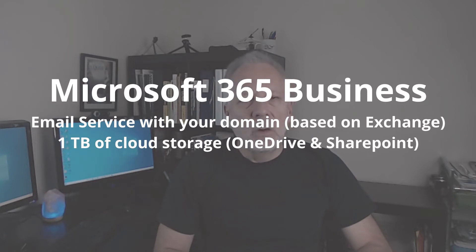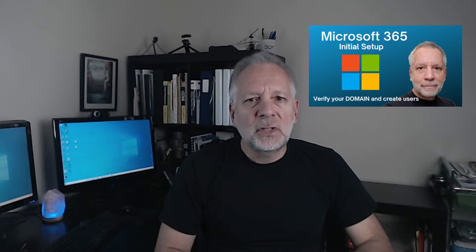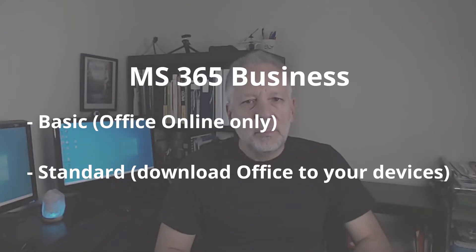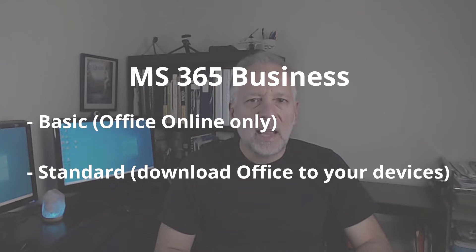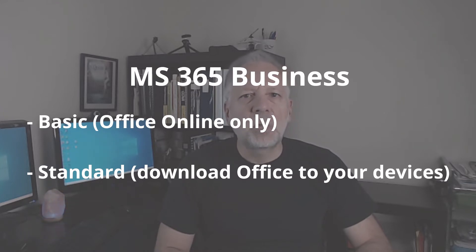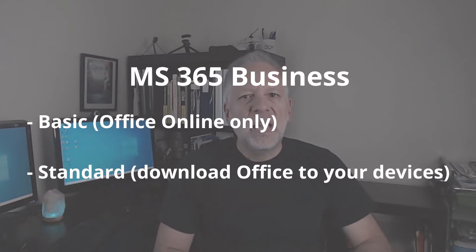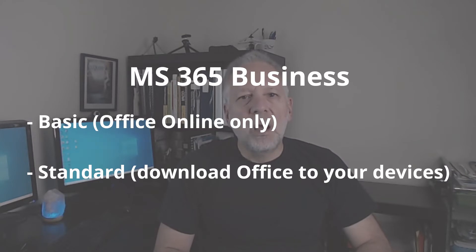They also provide one terabyte of cloud storage on OneDrive and SharePoint. By the way, here I have a video that explains how to set up your Microsoft 365 business with your domain name. The main difference between Basic and Standard is the capability to download the Office apps to your desktop. With the Basic one, you can only use the Office apps online.